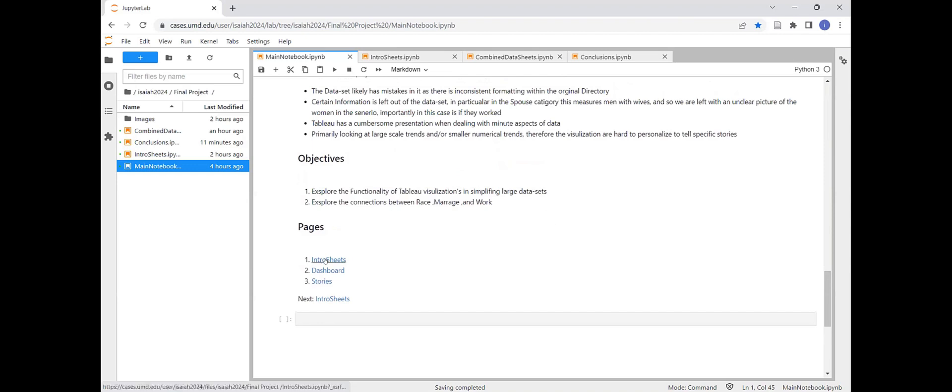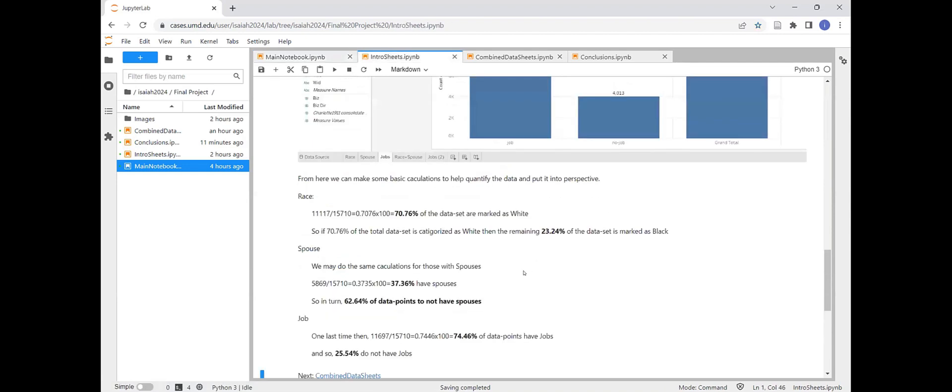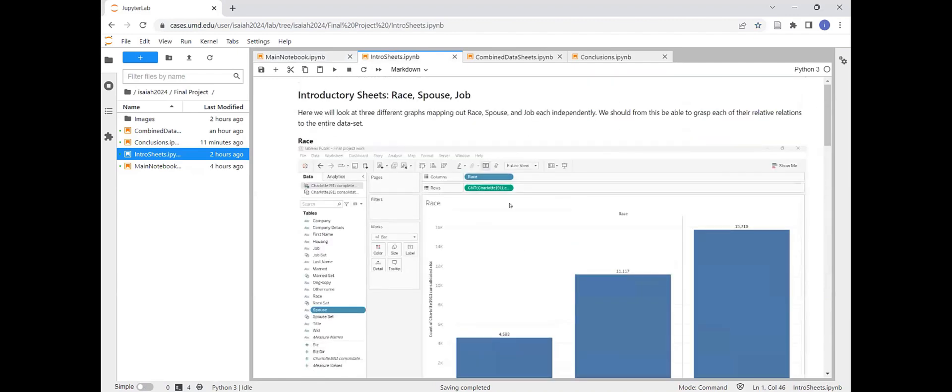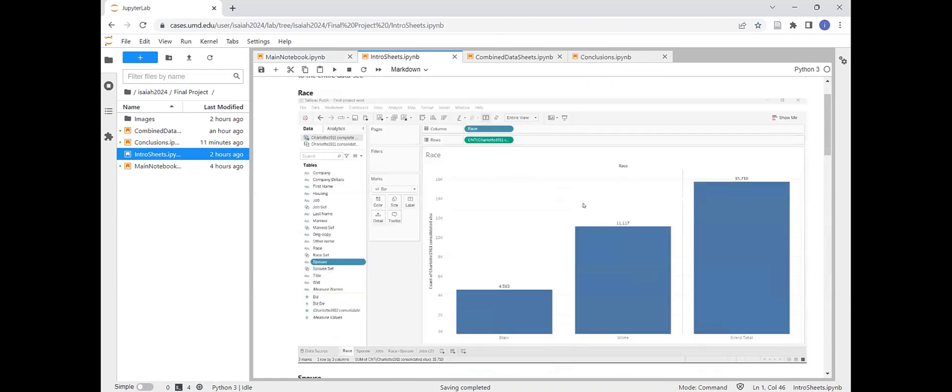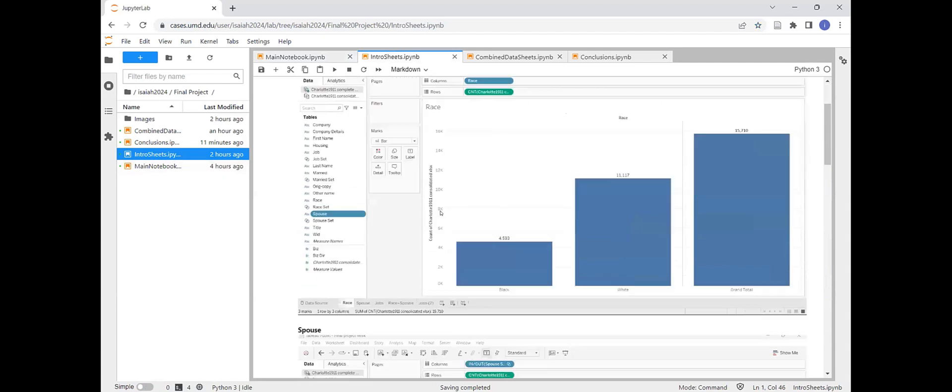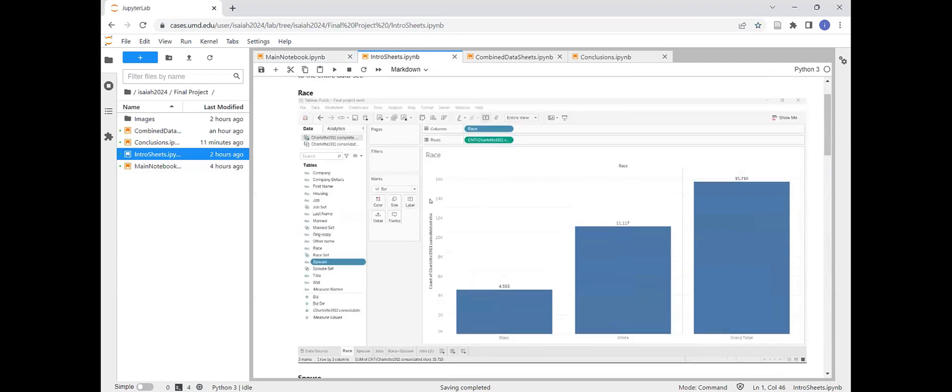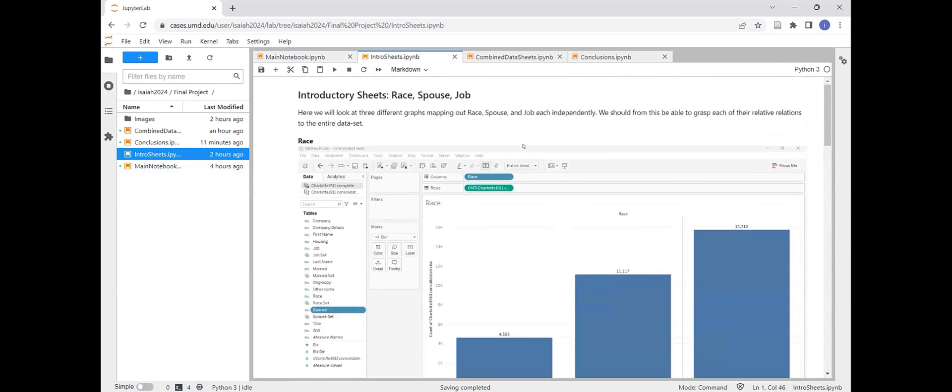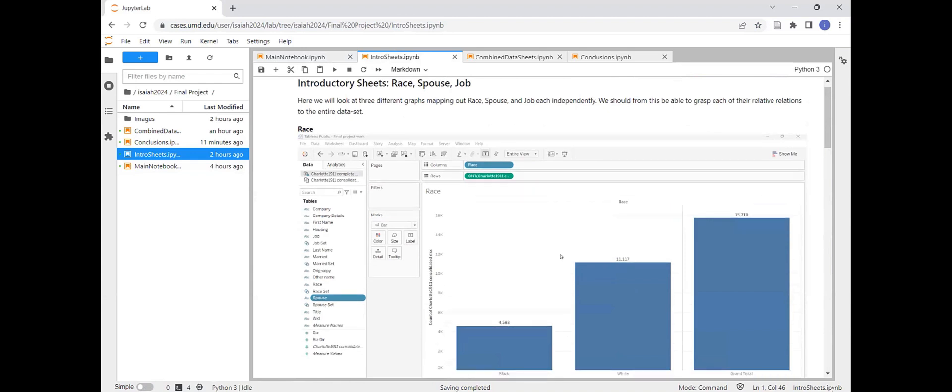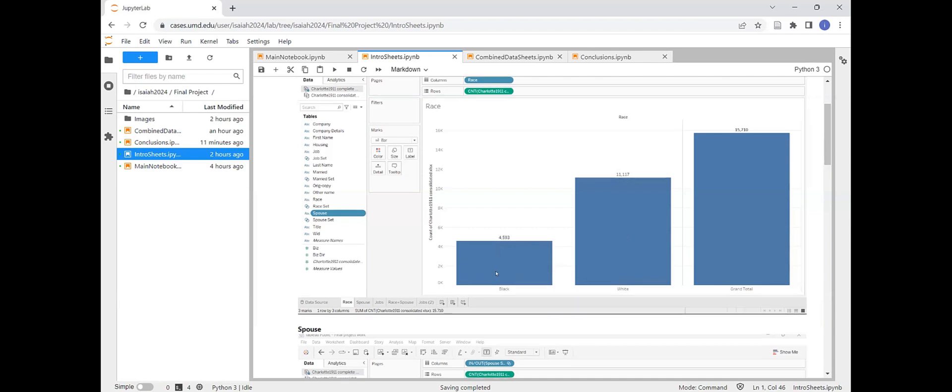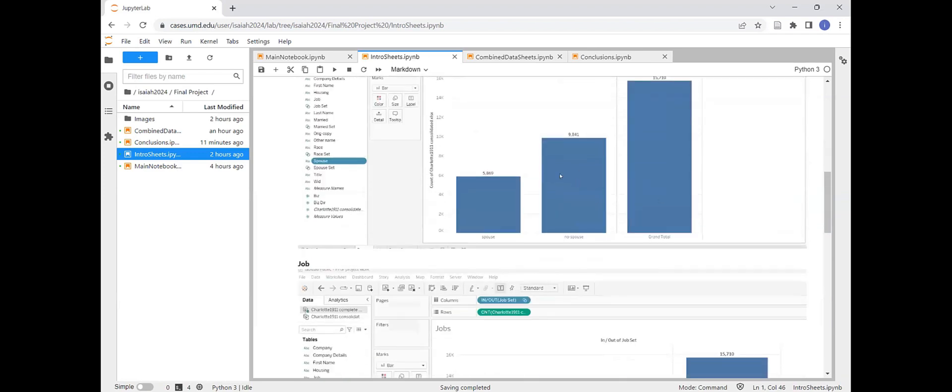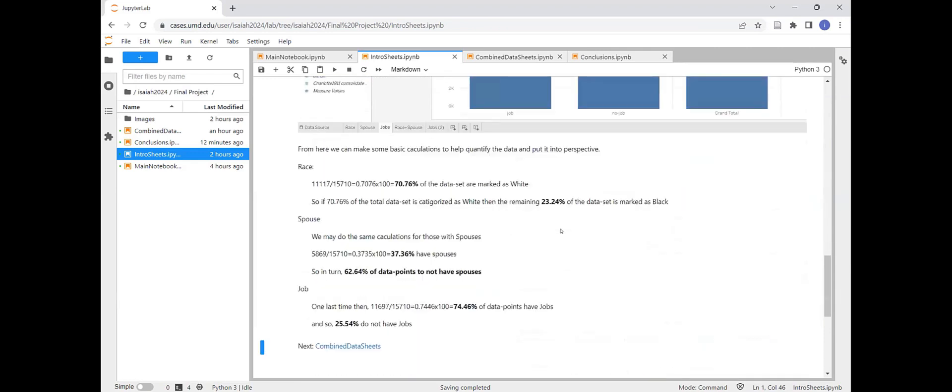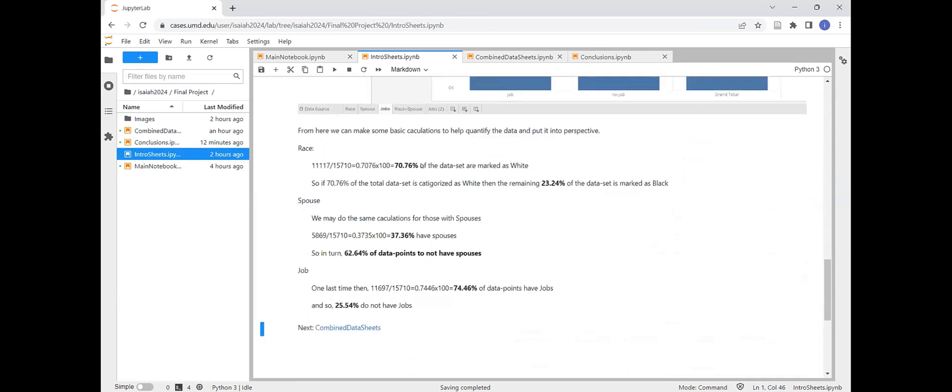So here are just some of my initial calculations or sheets. I started off with just race, basically just calculating the data sets by each of the categories. So race, spouse, and then a job. So we see out of the 15,710, there's about 11,000 in the white category and about 45 fall in the black. I have percentages here.